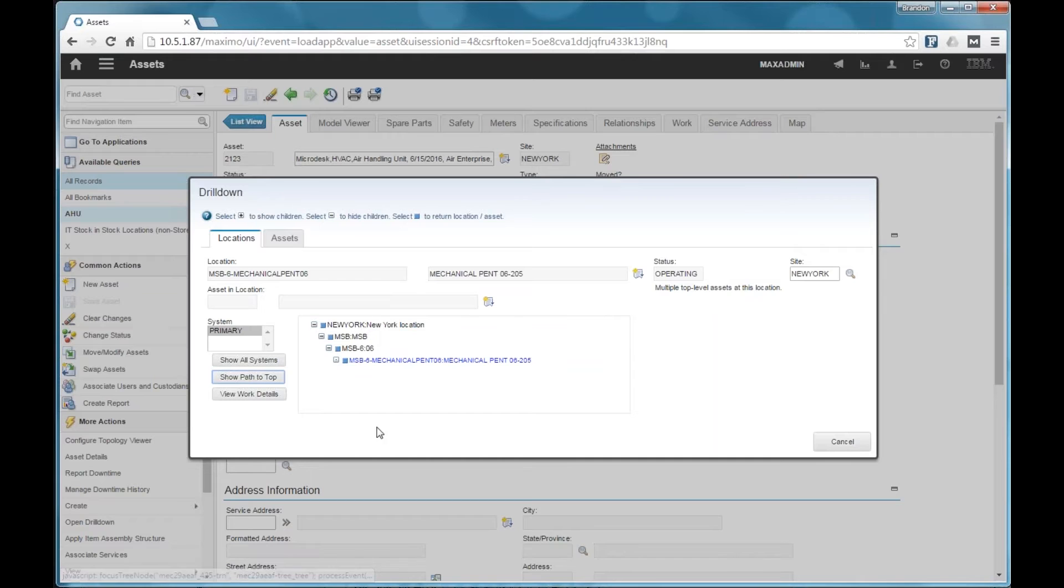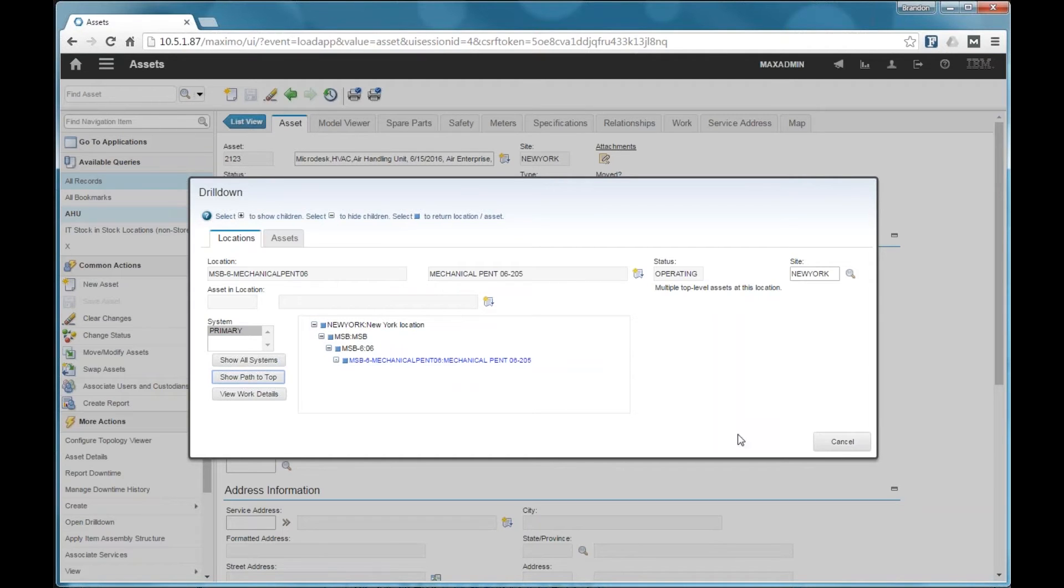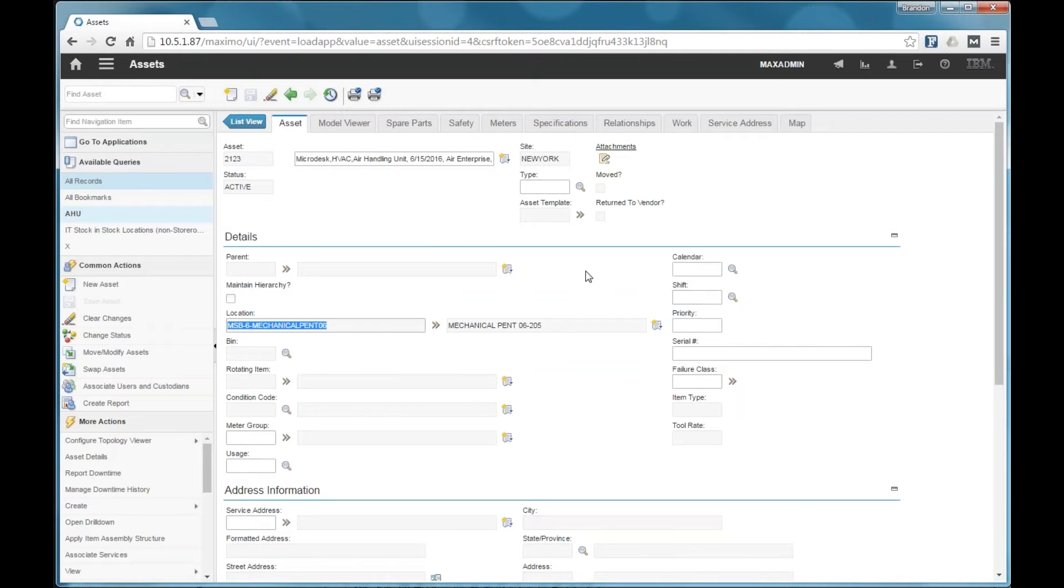In this case, it's at the top-level location, which is New York. So this, in itself, can save a fair amount of time and work to get those locations loaded into Maximo. Model stream does that as part of the export process.